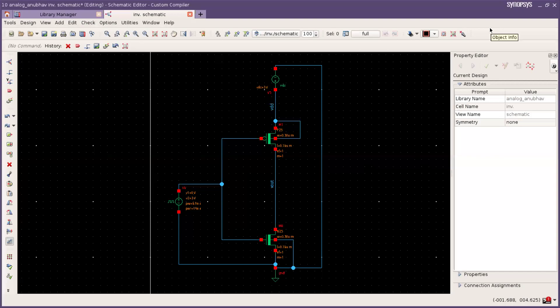Hello everyone, welcome to your channel VLSI expert. I am Anwar in a final year of BTEC. In previous session we have learned how to draw a schematic and now we are going to learn how to draw a symbol of an inverter.